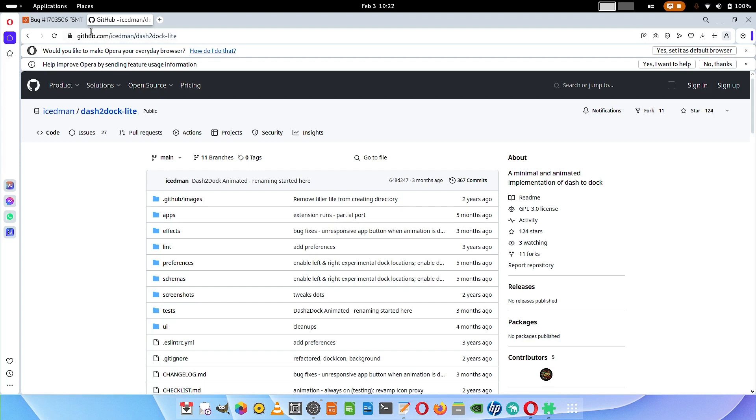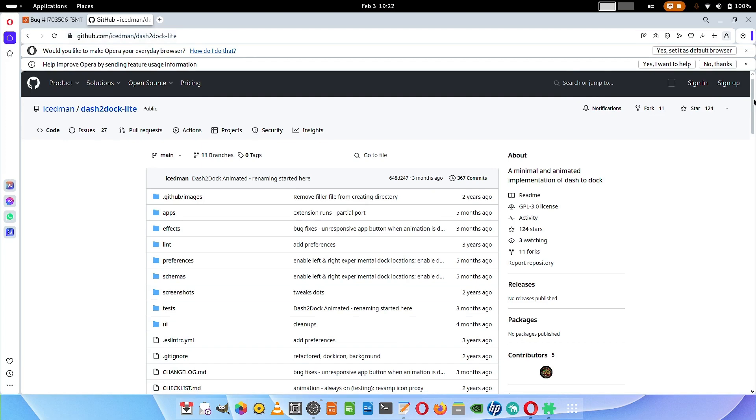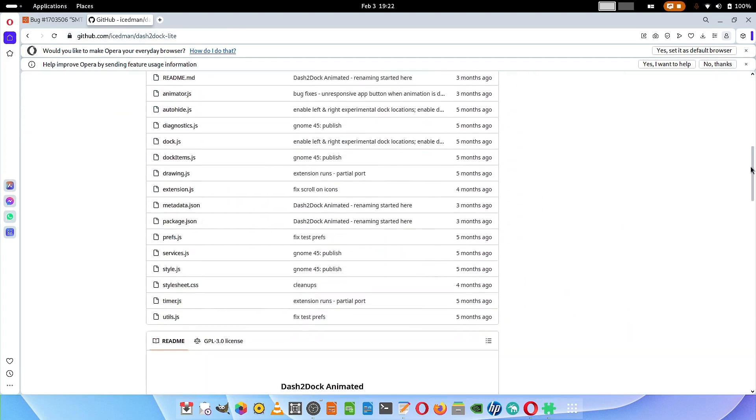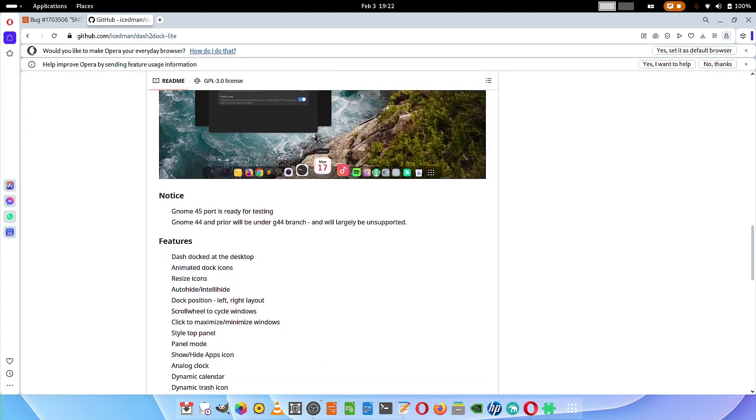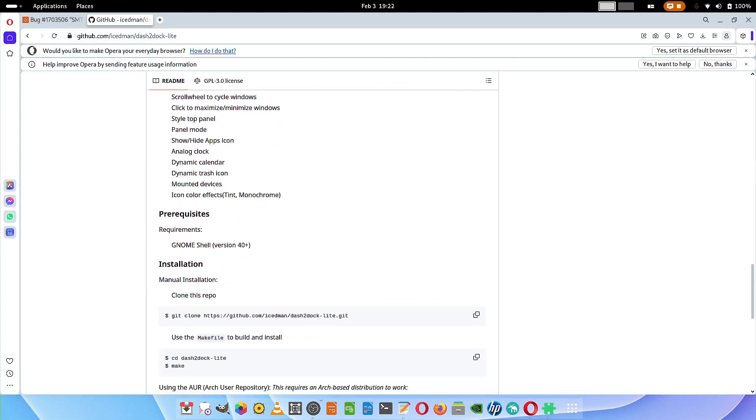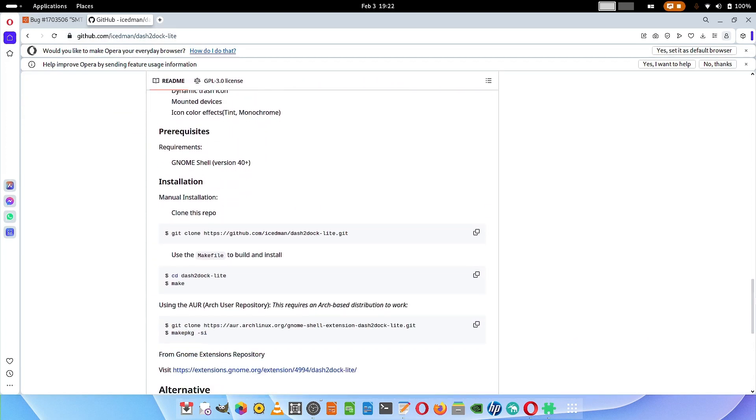This is the GitHub page of dash to dock light GNOME extension. You have to follow the instructions given here. For the manual installation you have to clone the repo. This is the terminal command to clone the repo.